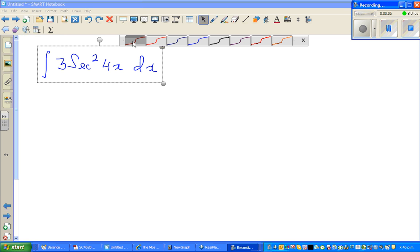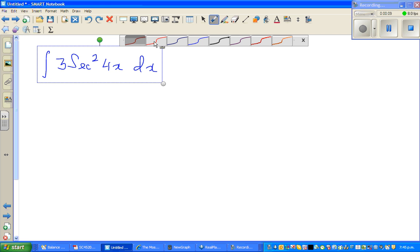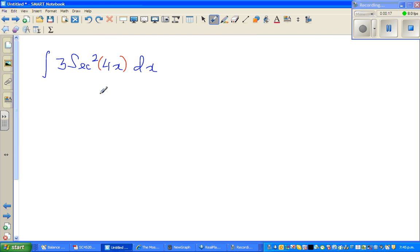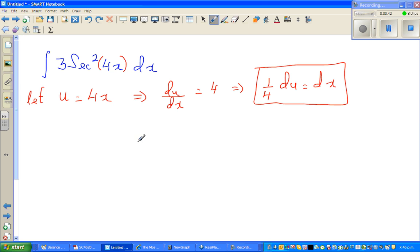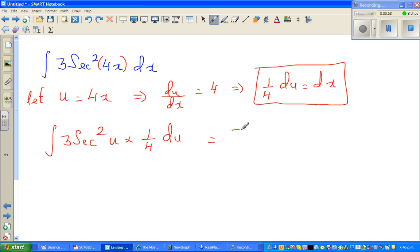Let's integrate the function: integration of 3sec²(4x)dx. In integration, it's always good to do a u-substitution. I'm going to substitute u equal to 4x, so differentiating both sides du/dx equals 4, which implies (1/4)du equals dx. So this whole thing changes to integration of 3sec²(u) times (1/4)du, which is (3/4) integration of sec²(u)du.